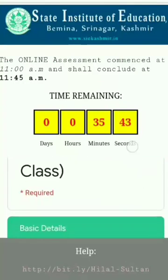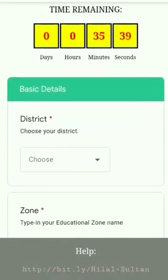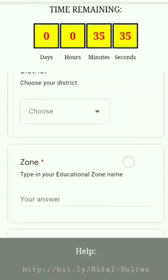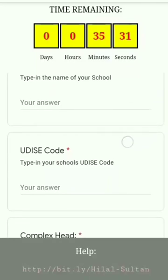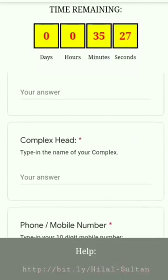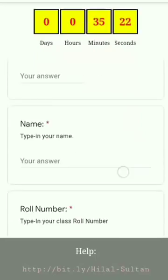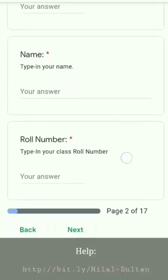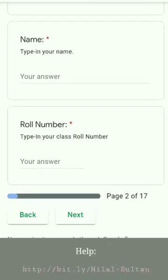Then they will be asked to submit their basic details. They will be asked to choose their district, their zone, the school name, school UDICE code, complex head name, phone number, and classroom number. After filling in all these details, the student will click the next button.